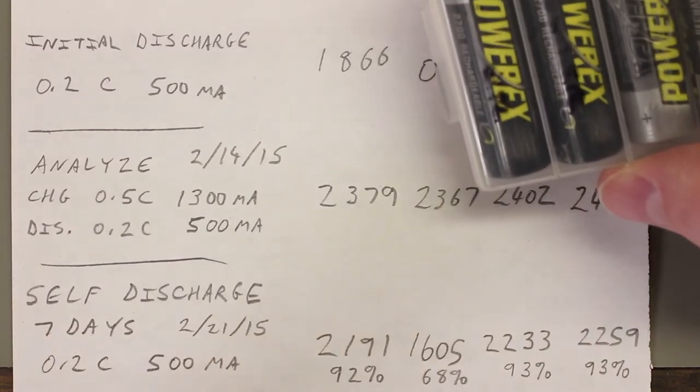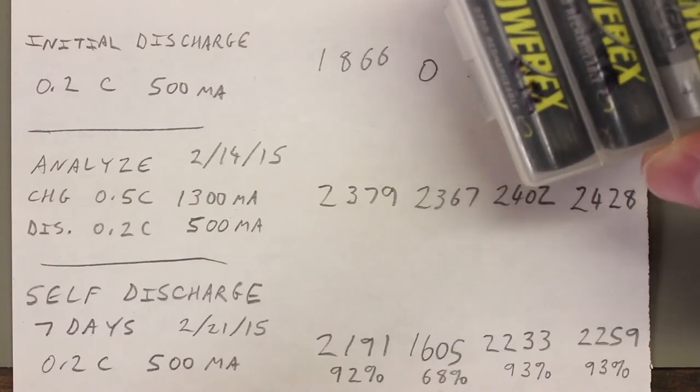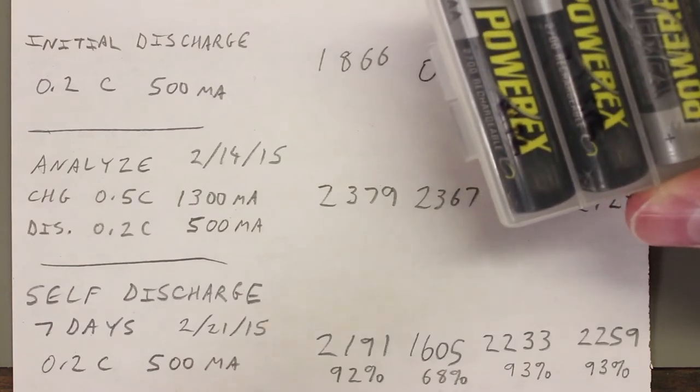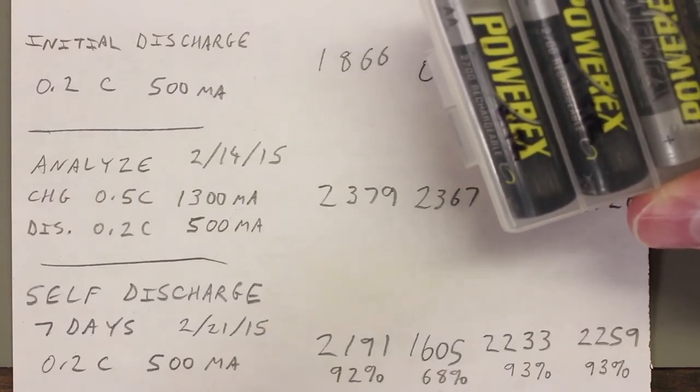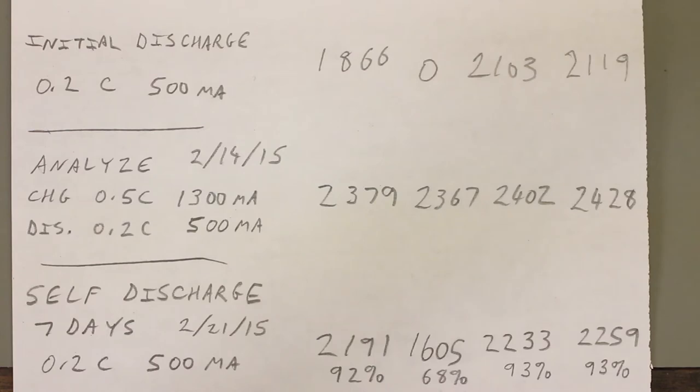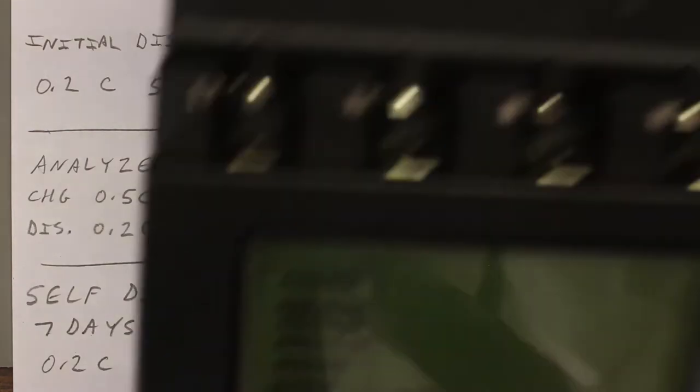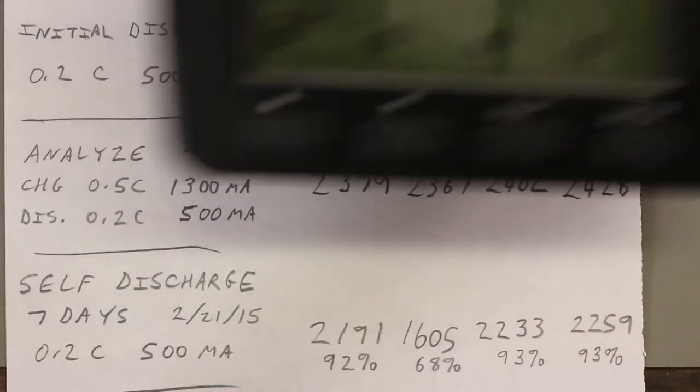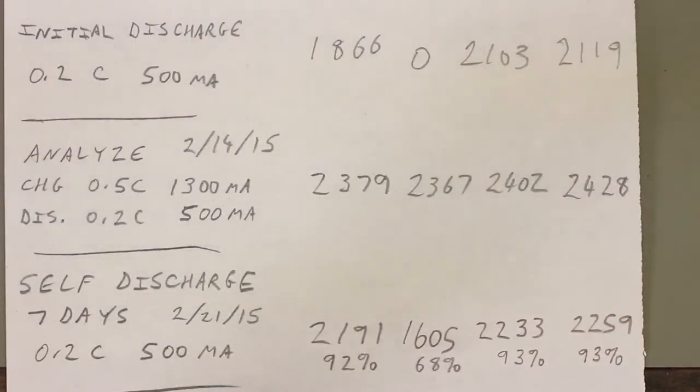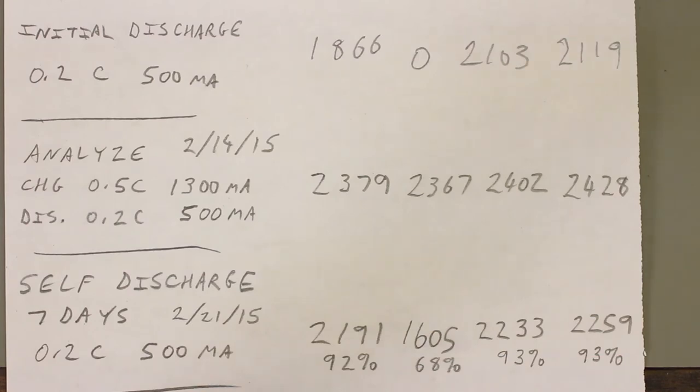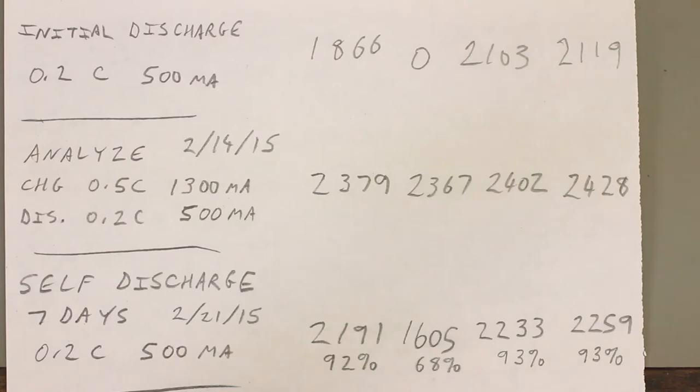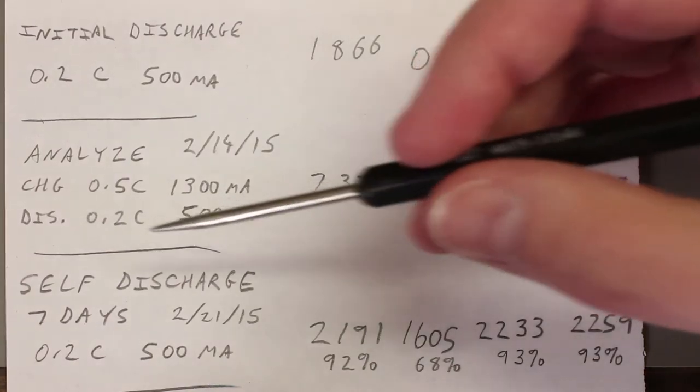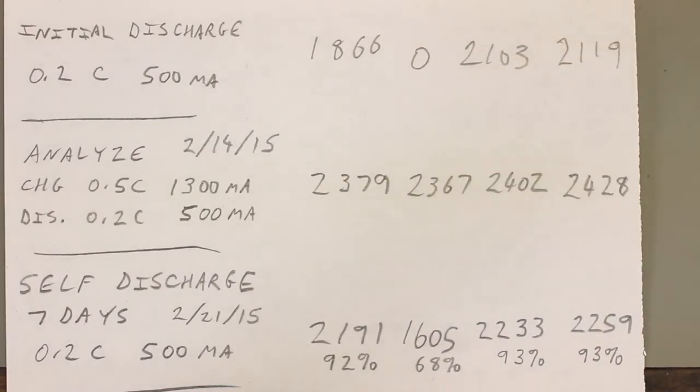So I would charge these, a trickle charge would be like 0.05C for a trickle charge. But here's the problem. This PowerX analyzer charges cells, and it has what's called a delta V, or a change in voltage, charge detection circuit. So this unit charges the cells until it detects the cell terminal voltage to drop just slightly. So let me get a piece of paper, and I'll show you what I'm talking about.